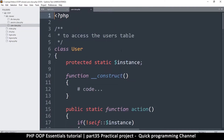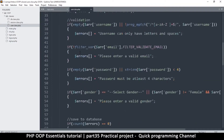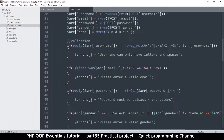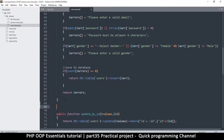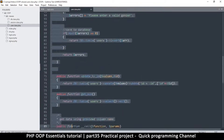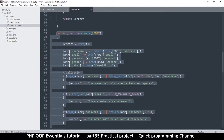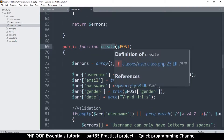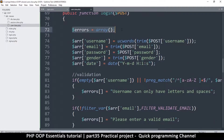Let's go to the user class — classes, user class dot PHP. We have the 'create' function here, so let me just duplicate it. There we go — we've duplicated the create function and changed it to the login function.